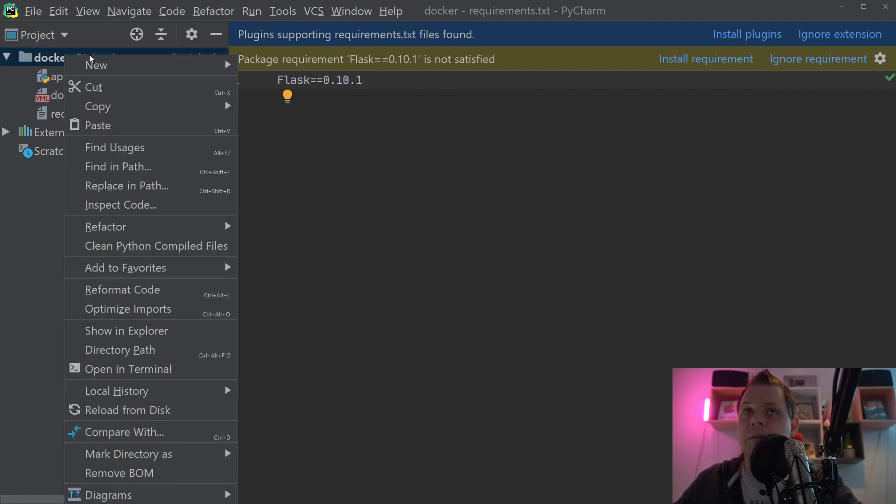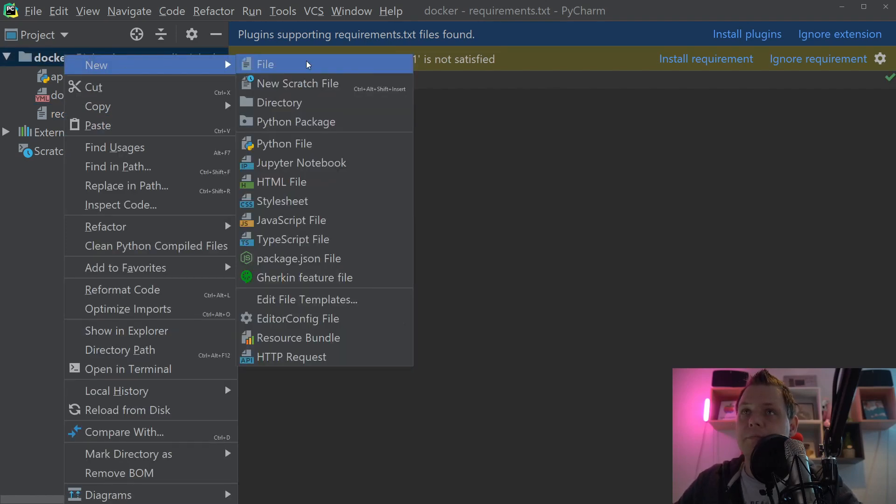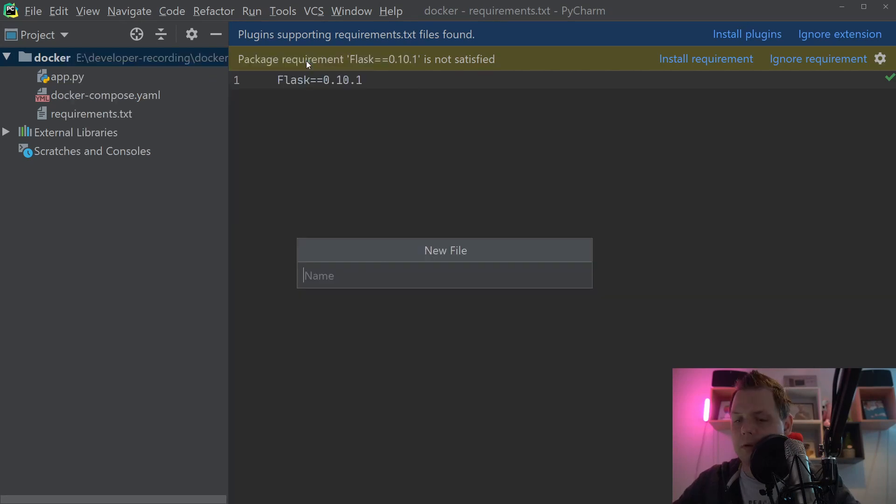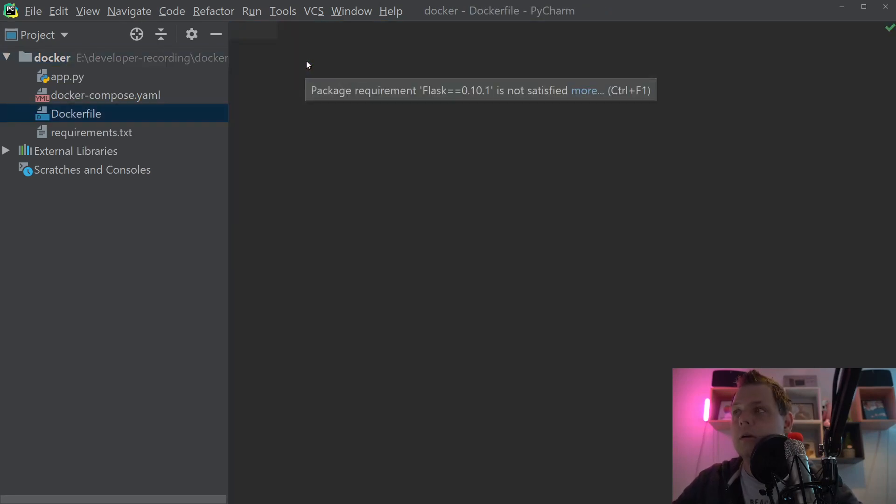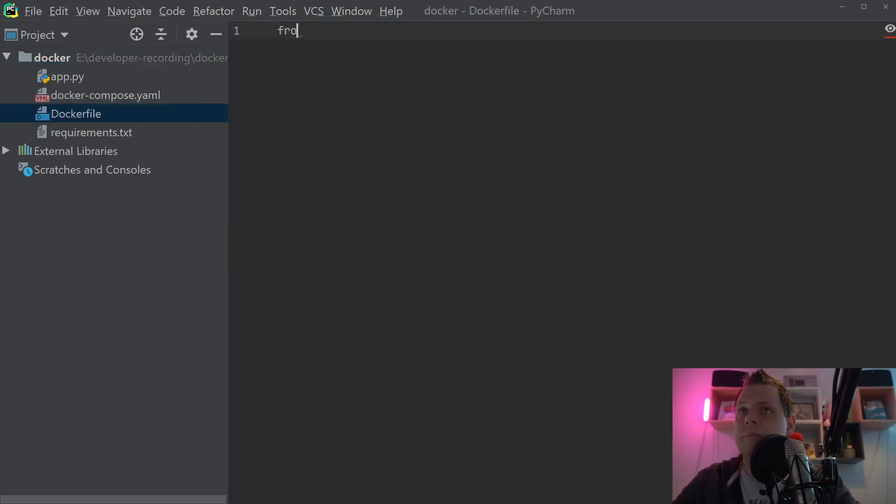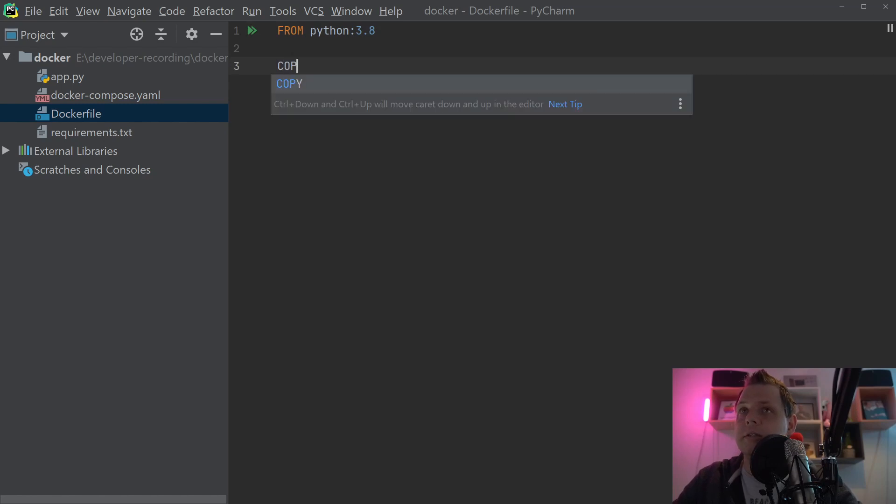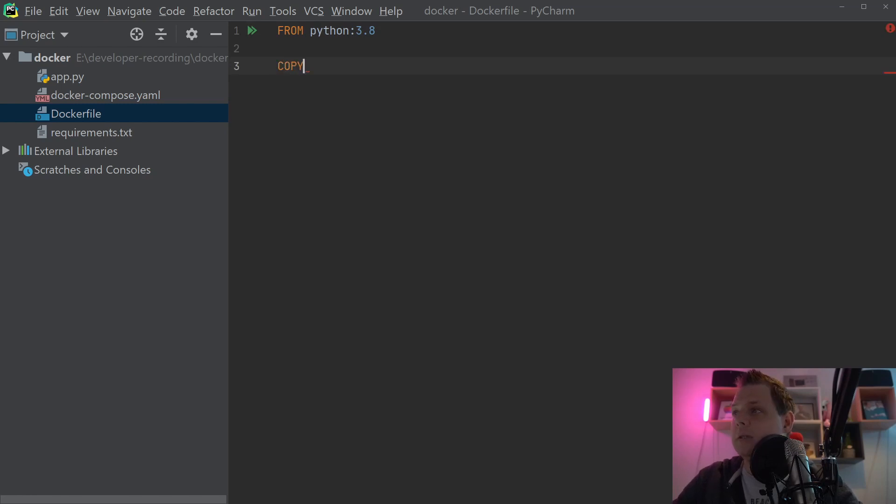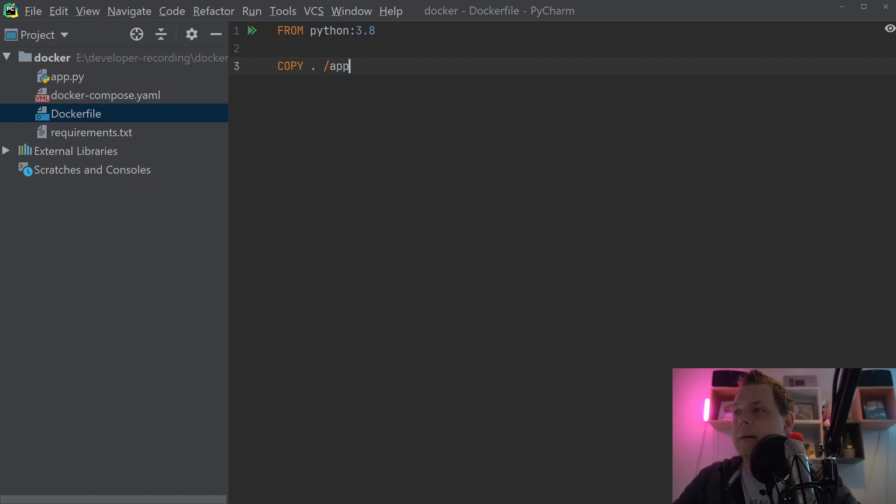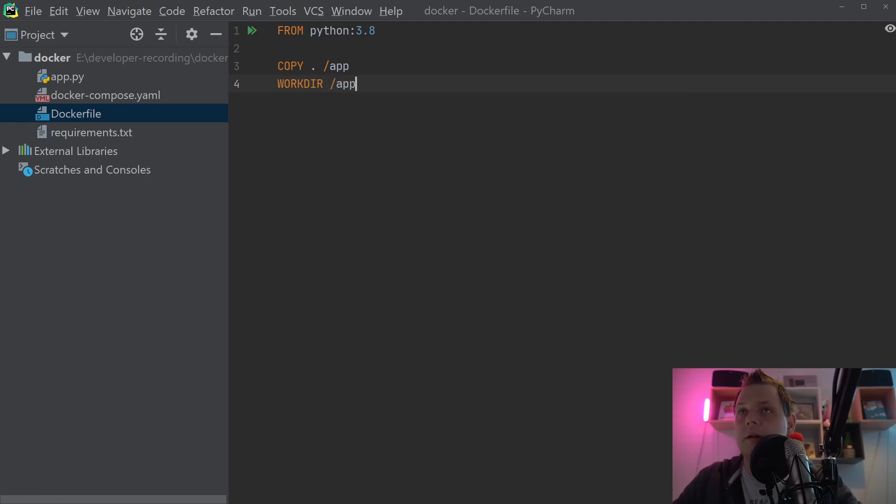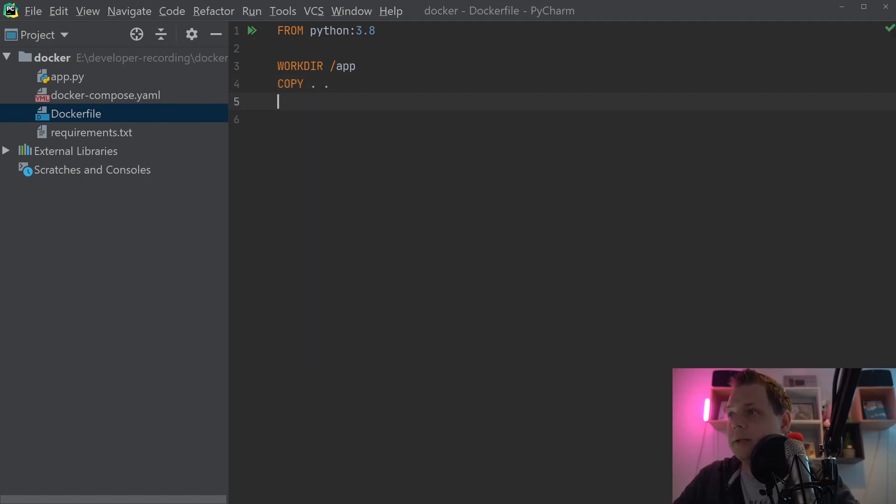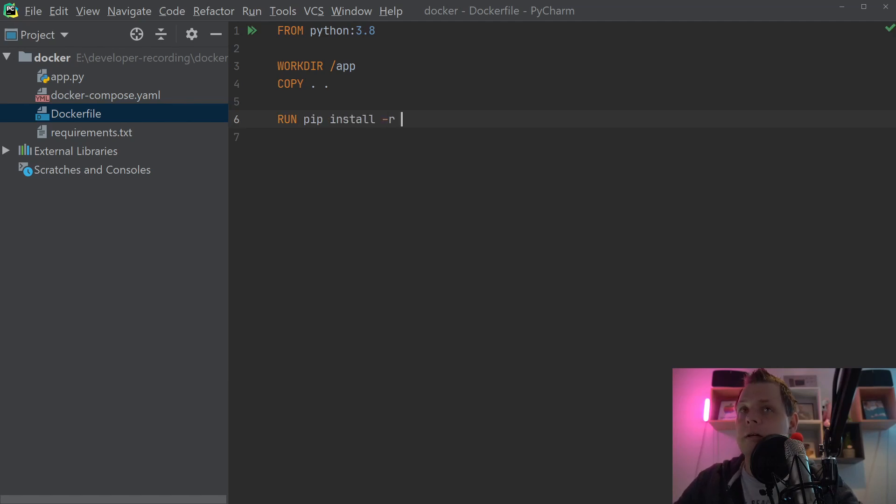Now we need to create the Dockerfile. The Dockerfile should be from Python 3.8, and then we need to say copy anything to app, and workdir should be app. Basically I'll use this. That's much better. Let me copy this this way.